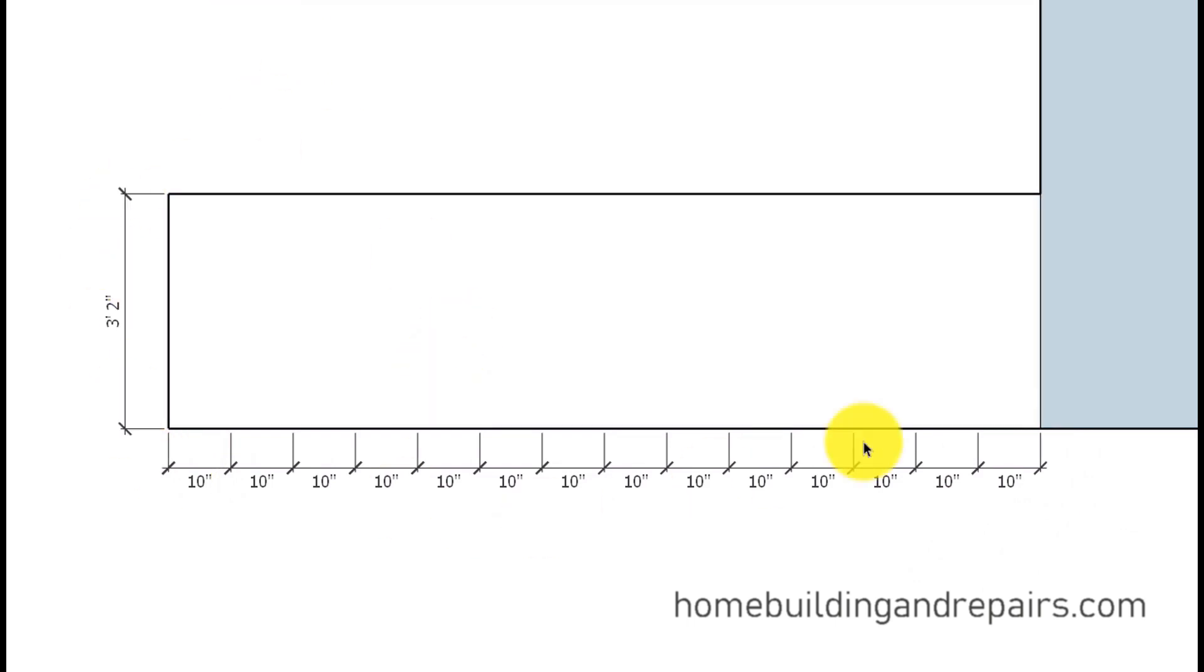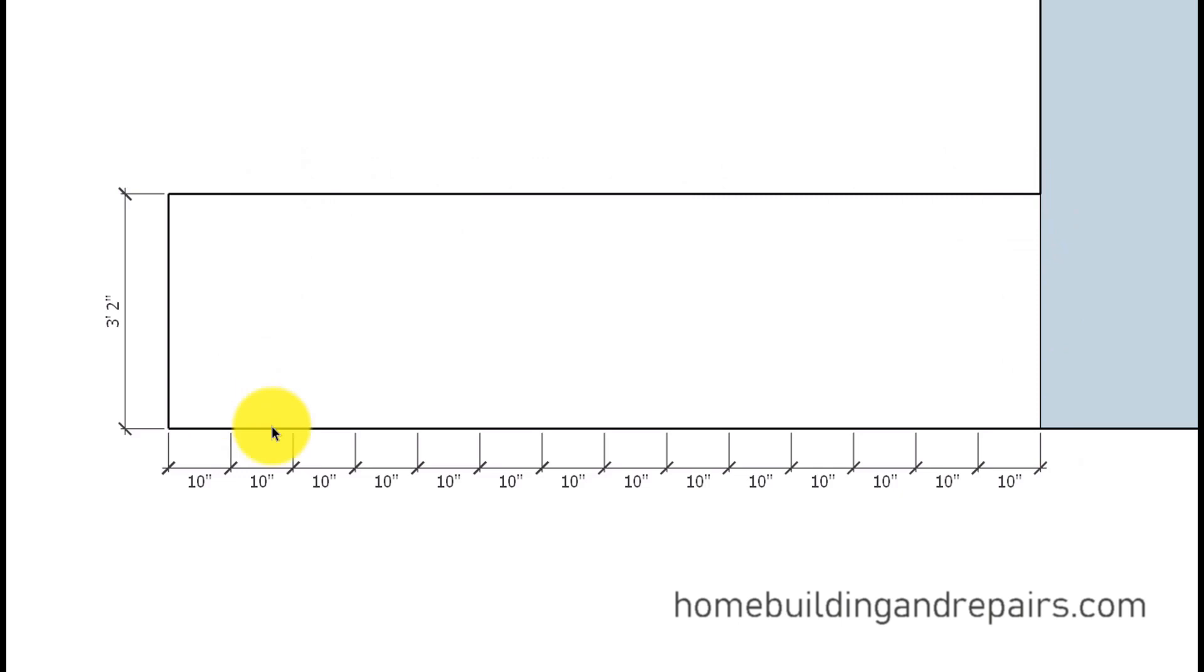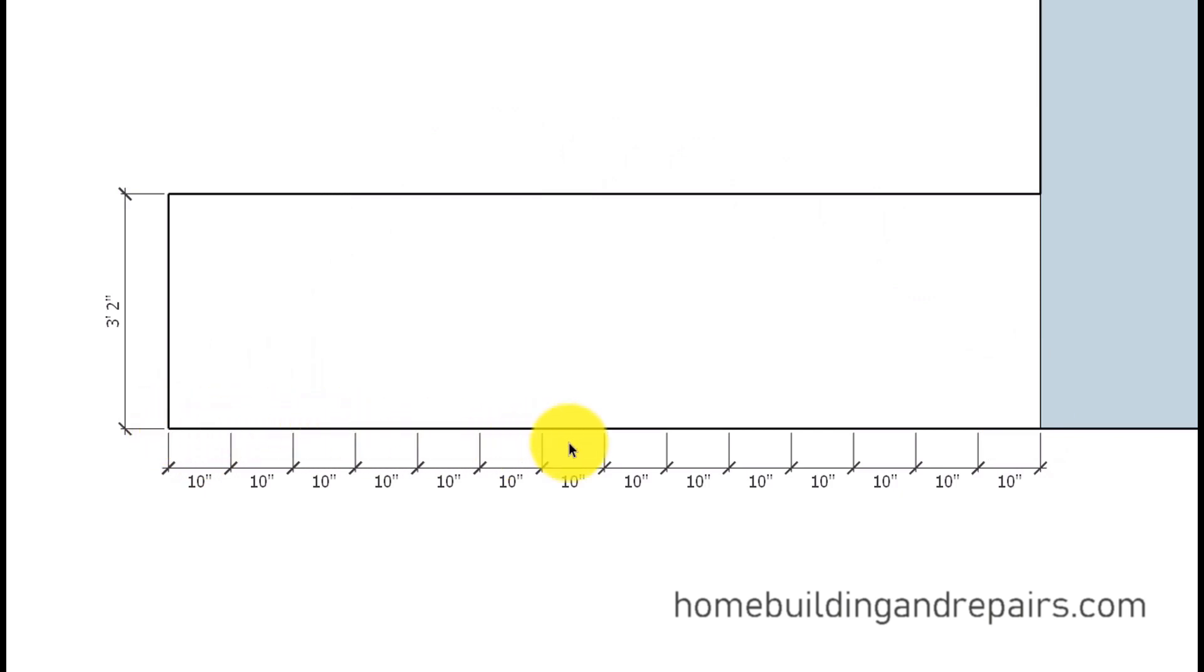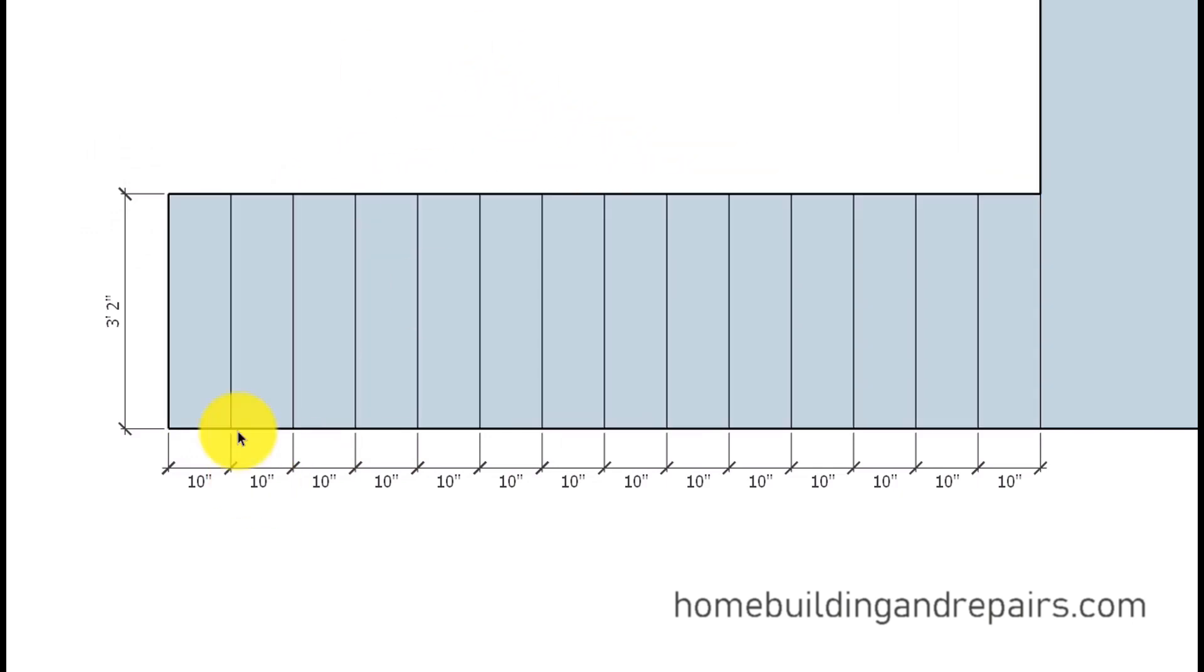First thing you're going to need to do when laying out your stairway is create the rectangle. Create the perimeter of the stairway on the floor and make sure that these lines are parallel to each other and that everything is square at each one of these angles. Then you can simply measure over 10 inch increments on each side of the stairway and then connect the dots. Connect each one of these lines and then you would have your stairway laid out on the floor.